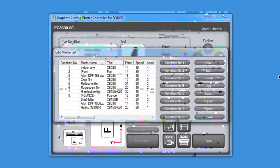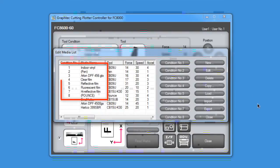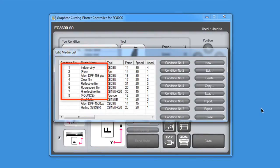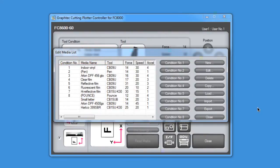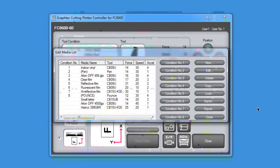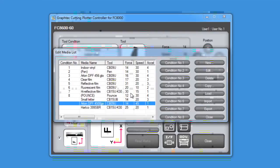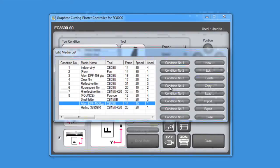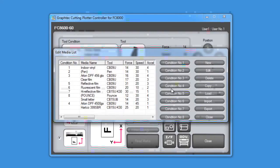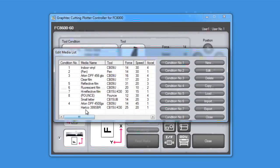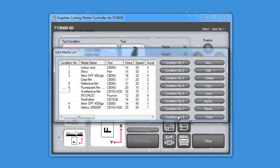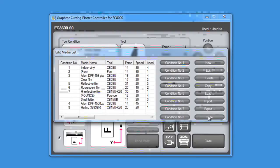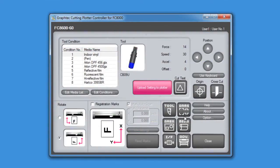Looking at the media list, you'll notice that there are some media types that have been assigned to a condition. To assign a condition to a media type, first select the media type, and then click on the condition number to assign to the media type. Once the media list has been set up with the media types and the condition number that they're assigned to, we can just click Close and get back to the main controller menu.